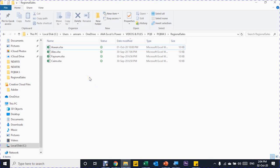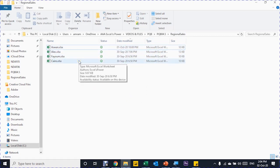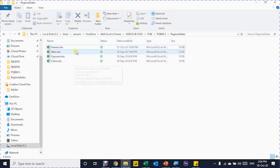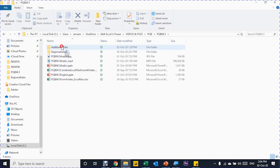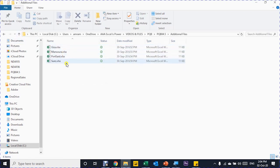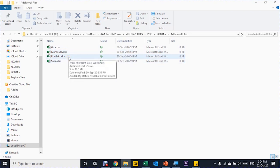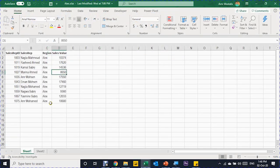In our practical example today, we have four files inside a folder called Regional Sales. Each file is related to one region and contains sales data for the sales reps in that region. I want to combine all of these together inside one query. At the end of the video, I'll go to another folder called Additional Files, which contains four more regions, and copy those files into the original folder to see if Power Query consolidates them automatically.